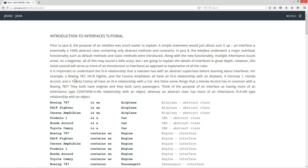It is important to understand the ISA relationship that a subclass has with an abstract superclass before learning about interfaces. For example, a Boeing 787, an F-A-18 fighter, and the Cessna Amphibian all have an ISA relationship with an airplane. A Formula One, Honda Accord, and a Toyota Camry all have an ISA relationship with a car.